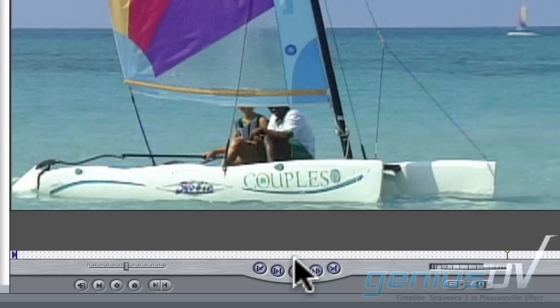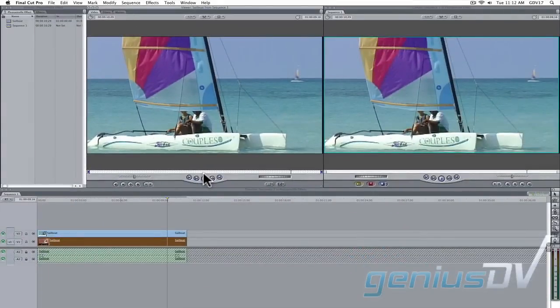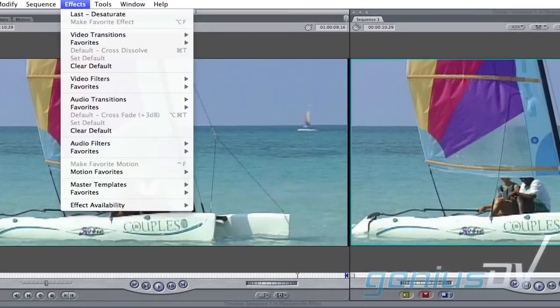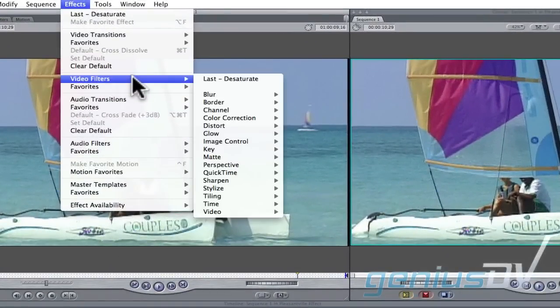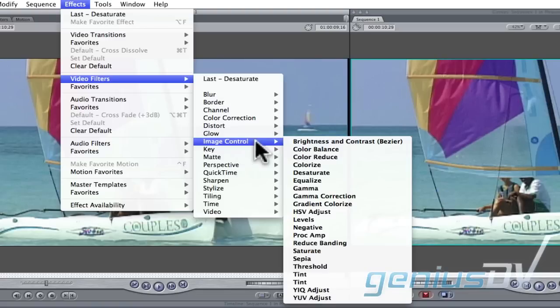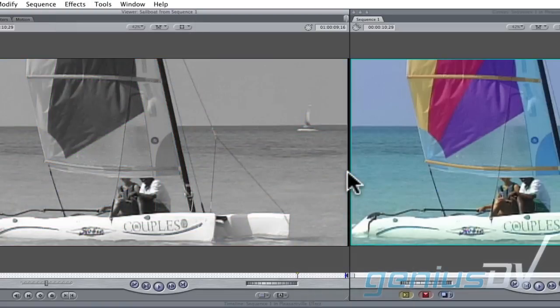You'll make this layer black and white. Navigate to the Effects menu and select Video Filters, Image Control, Desaturate. This will make the bottom layer black and white.